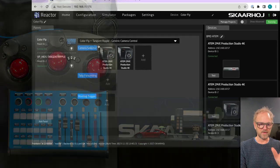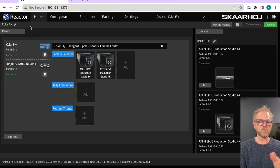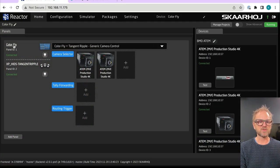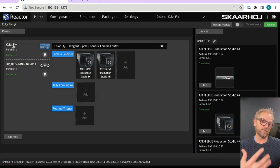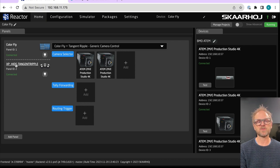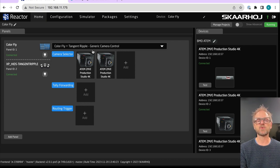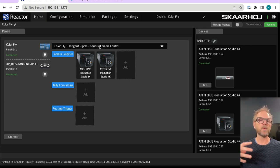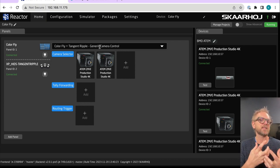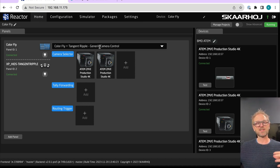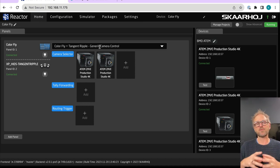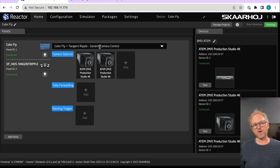But let's focus on what Reactor does here. You see that it has connection to itself, the color fly, but it also has connection to the tangent ripple panel. And these two are somehow bound together in a configuration that basically takes color fly and tangent ripple and make them work in unison.